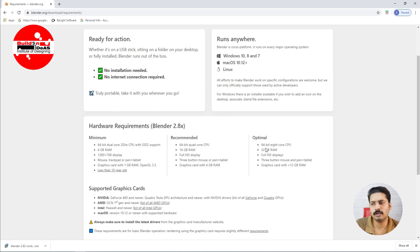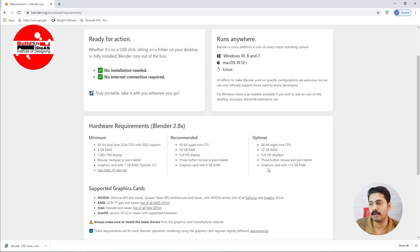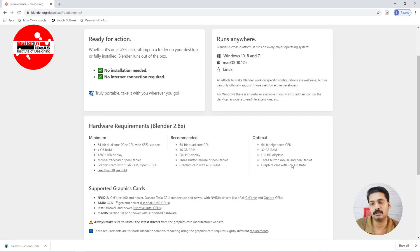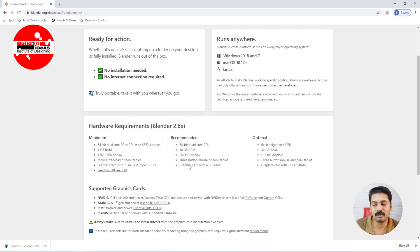For that you may require a 64-bit 8 core CPU and 32 GB RAM, and if you have a graphics card with 12 GB RAM, that will be like a very optimal performance and you can handle very big projects on this Blender 2.8. Now I am handling with this configuration which is a recommended configuration and it is running very smoothly.